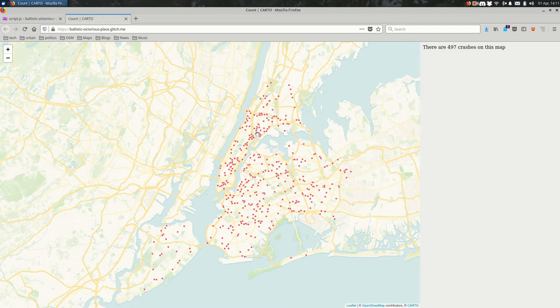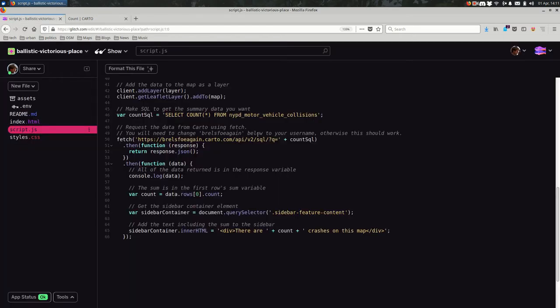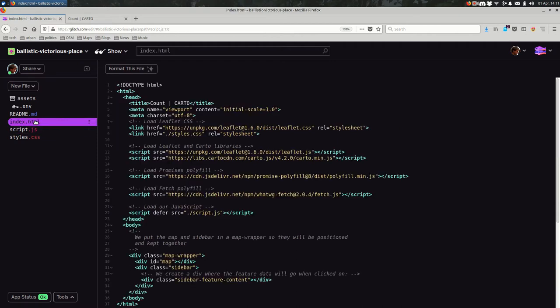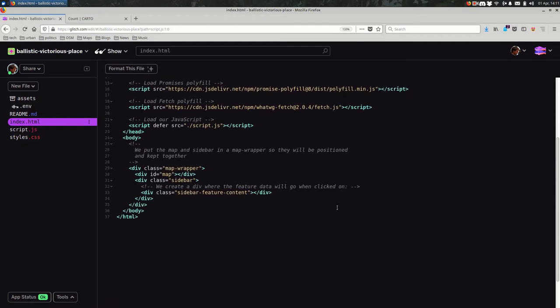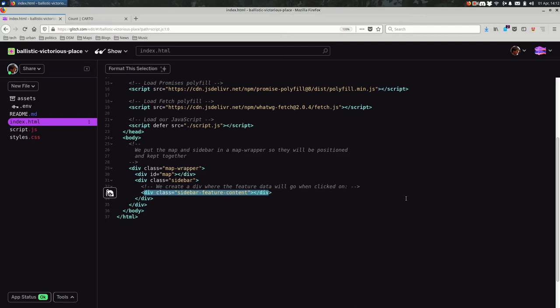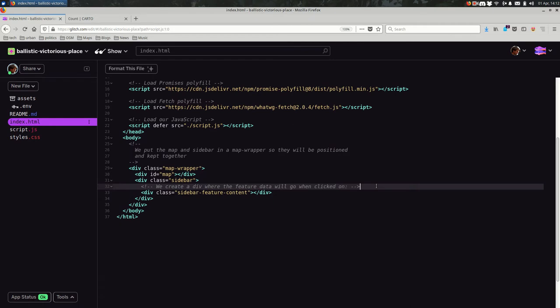Let's start relatively simply. As we'll usually do, I'm going to look first at the HTML. In this case, I have a div. This is a sidebar for feature content. This is where data will end up. In this case, the comment isn't strictly accurate. It's really where the data will go for the whole map, not when it's clicked on, but once the page loads.